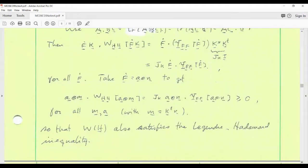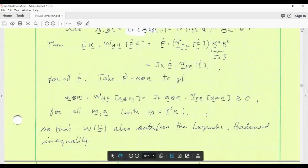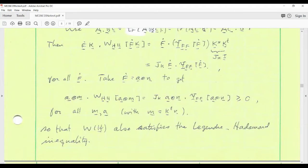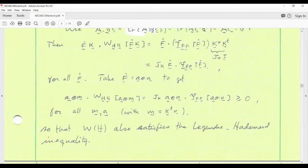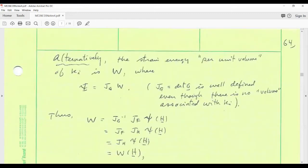Here we're calling the inverse of K capital G in this course. Unfortunately there's a lot of notation going around and one just has to familiarize yourself with the notation being used. We demonstrated last time that the strain energy function W(H), which encodes all the elastic properties of our material, satisfies the Legendre-Hadamard condition just as the referential energy density capital Psi does.